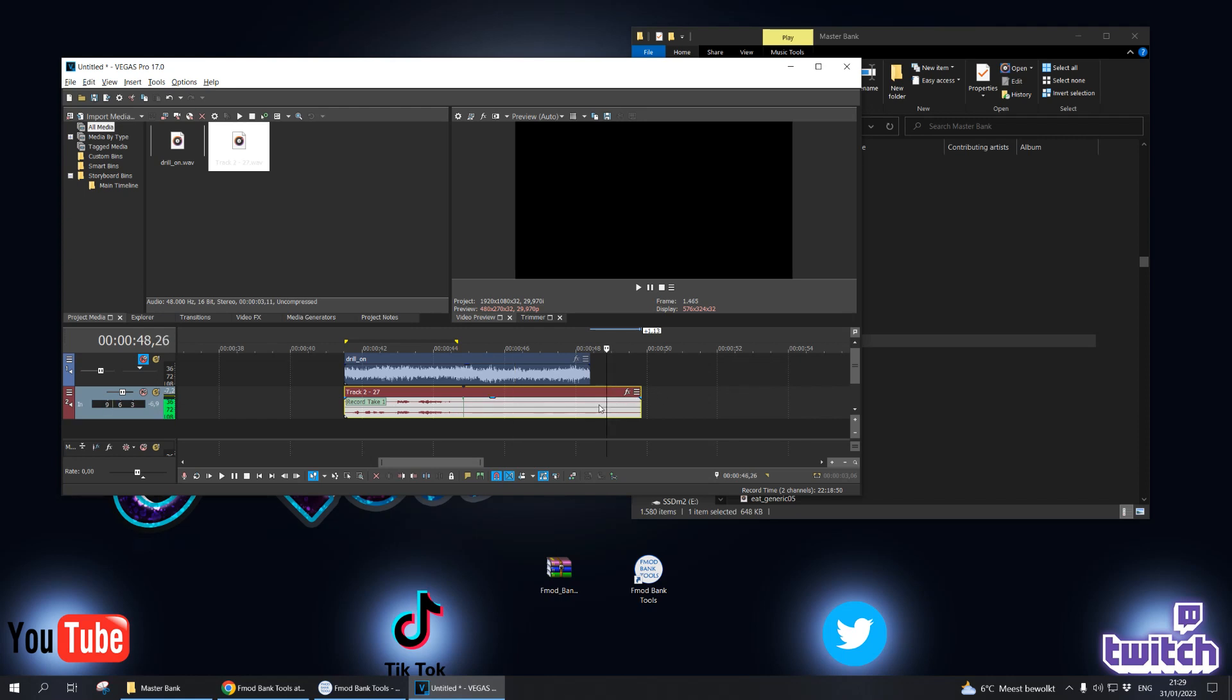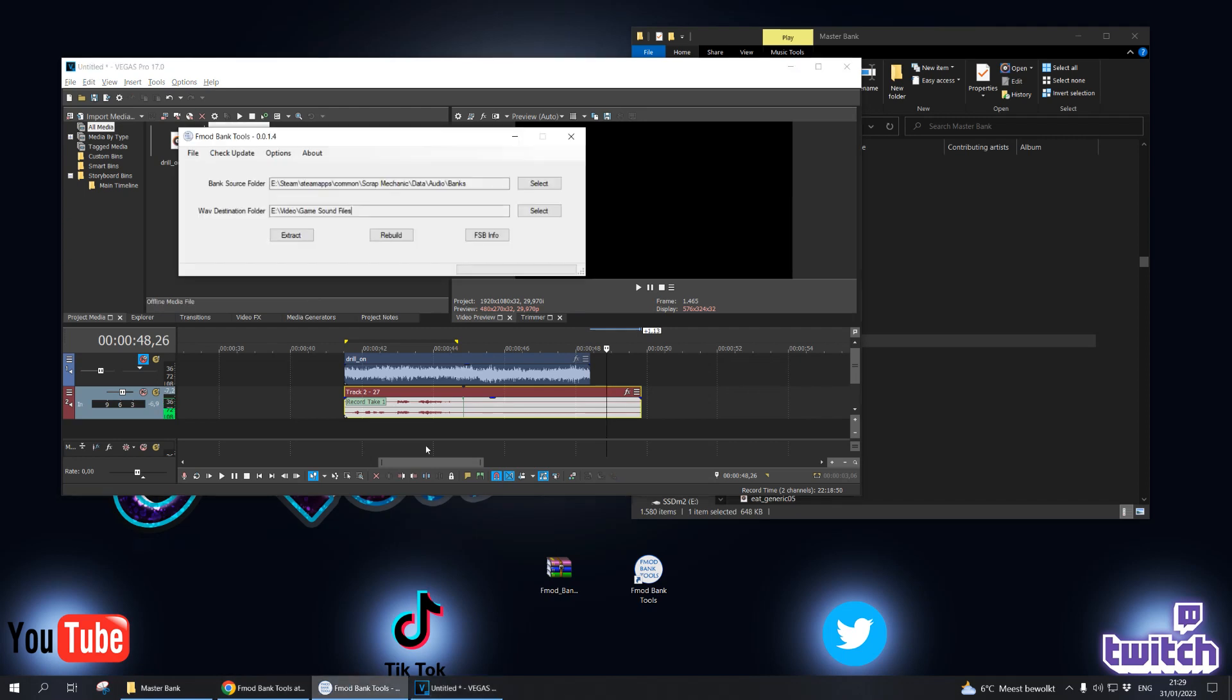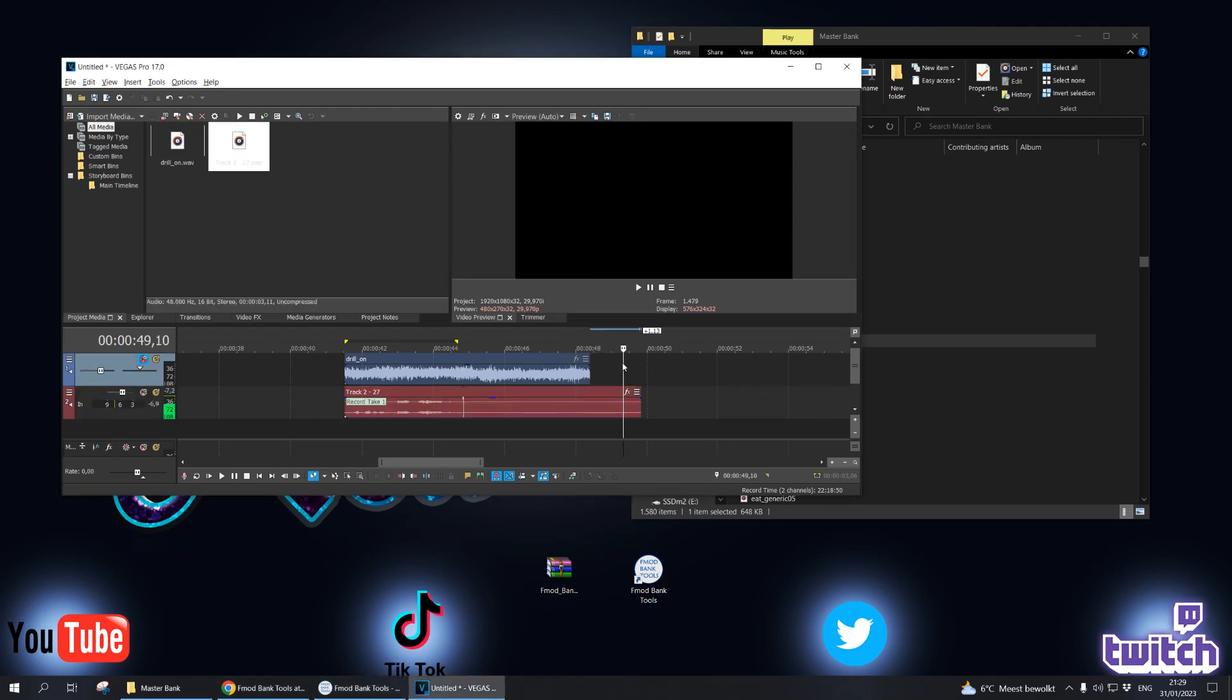Another thing is that the file can't be massively big either, because if you do and you rebuild your bank file, then it will give an error. It will go over all the audio files and then it will randomly stop and give you an error. That means or could mean that one of the files is simply too big.